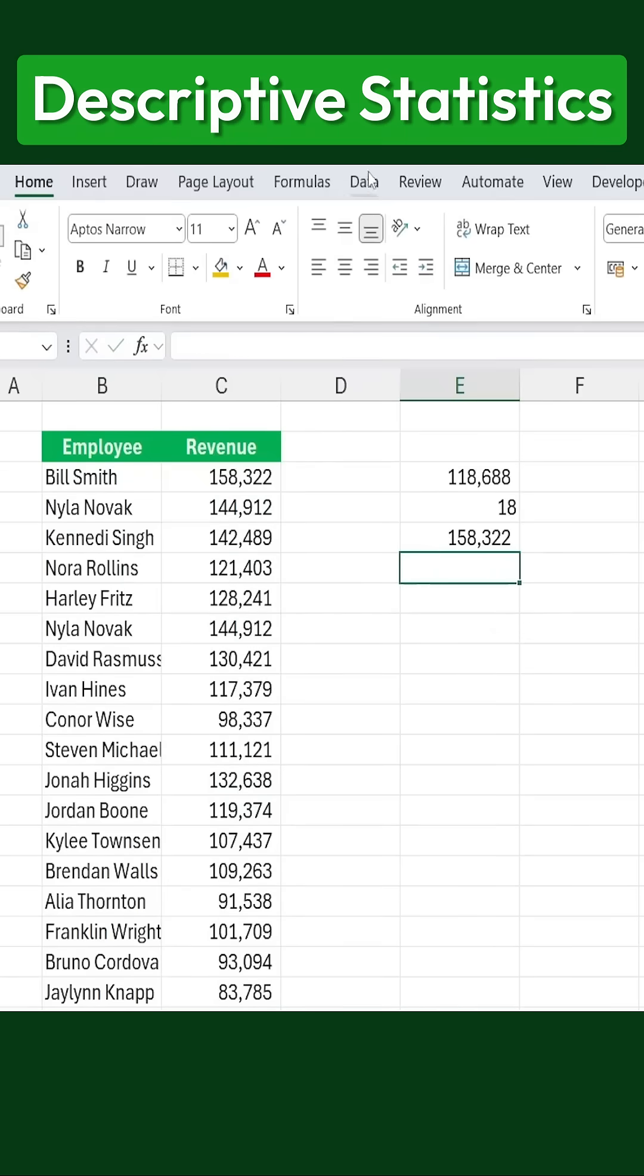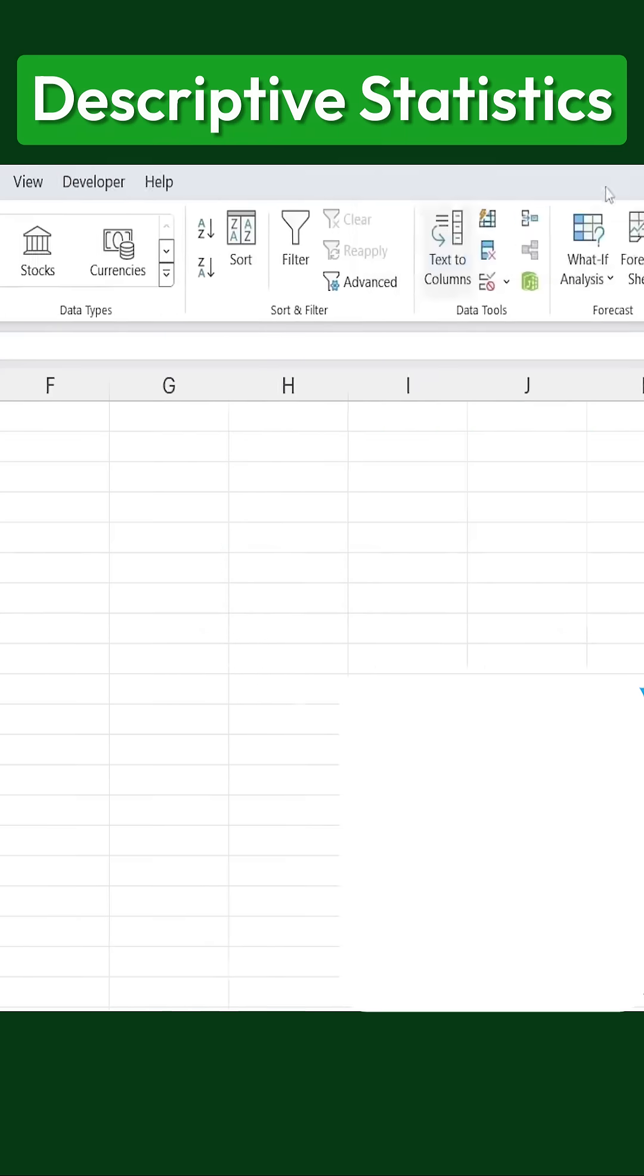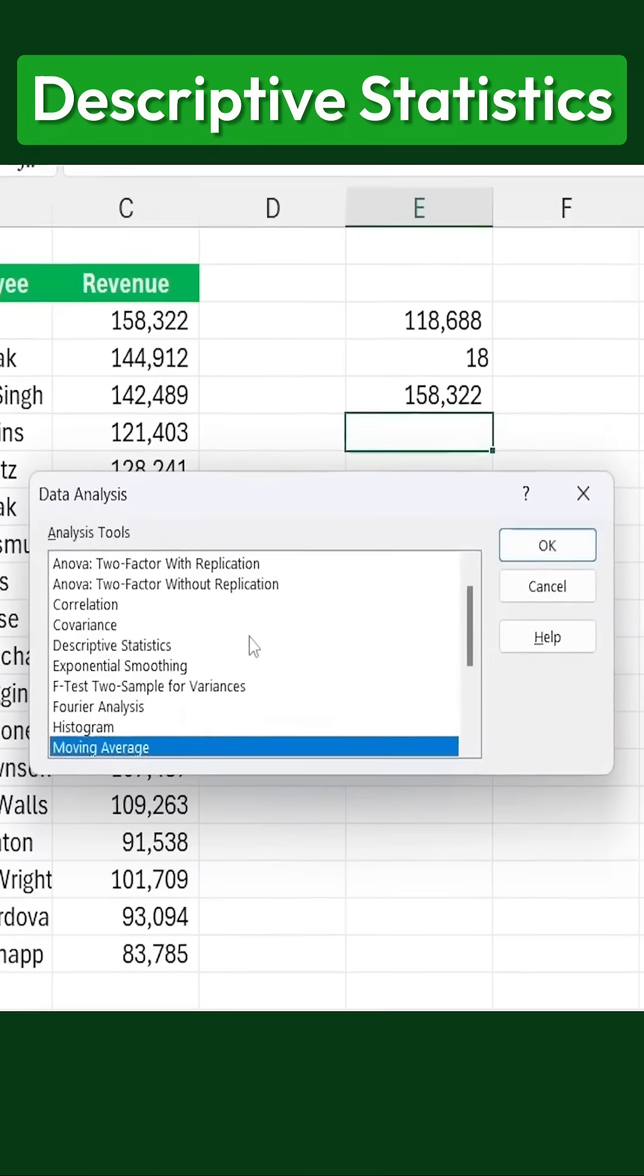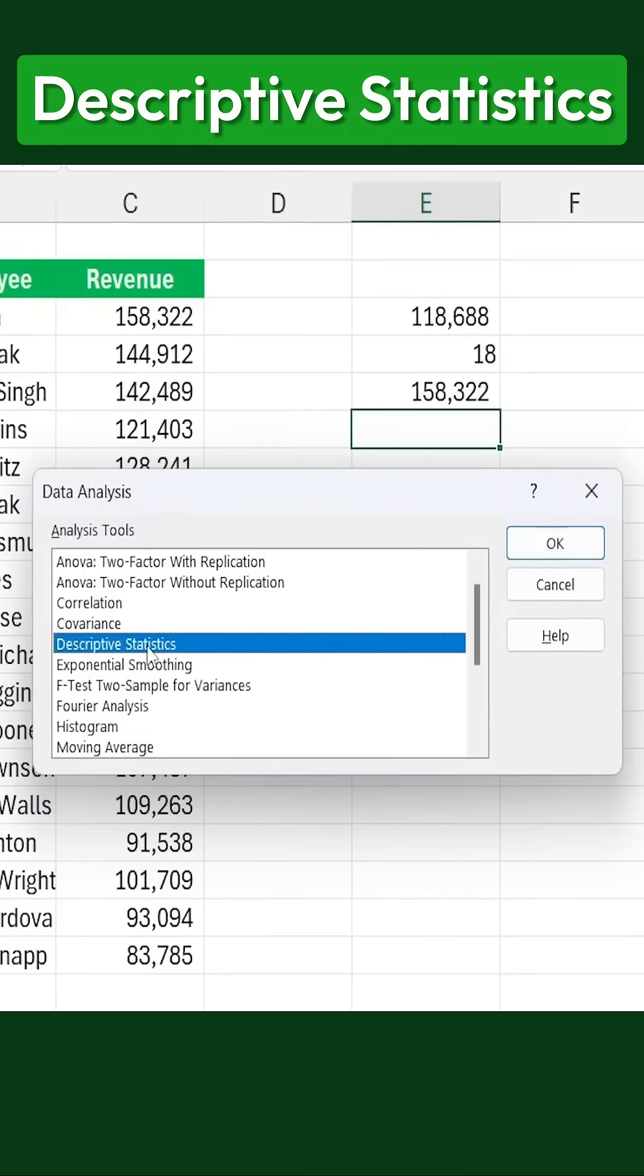To do this, simply go over to the Data tab and click on Data Analysis, which you'll find all the way to the right. From there, we're going to look for descriptive statistics, select it, and then click OK.